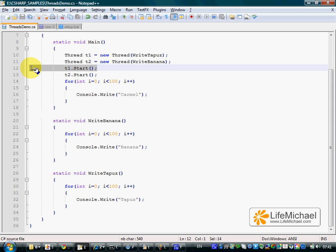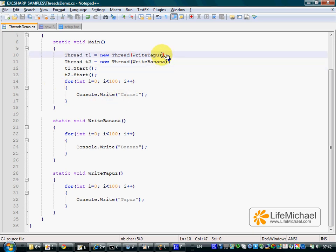This means we indirectly execute the delegated method in a new separated thread.